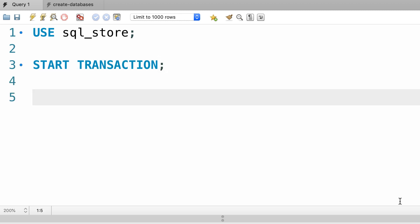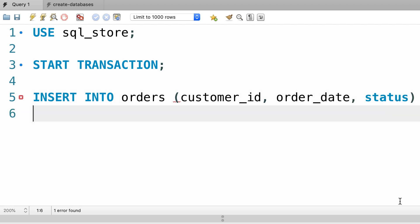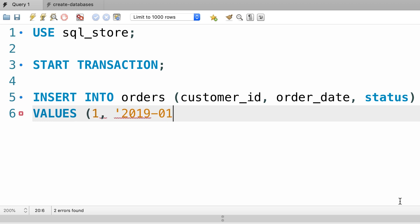first we need to insert an order into the orders table. Insert into orders, in this table we have a few required columns: customer_id, order_date, and status. Now let's set the values. I'm going to use one for the customer ID, 2019 January 1st for the order date, and one for the status. The values don't really matter. We just want to focus on this transaction.